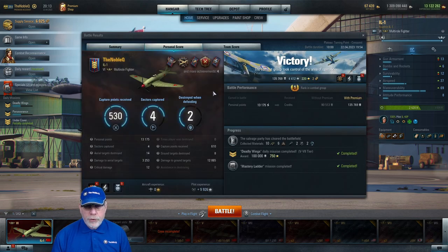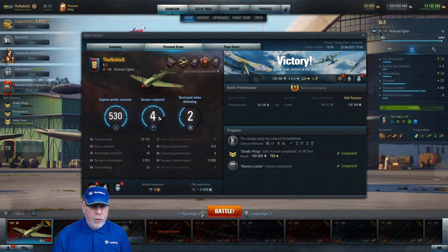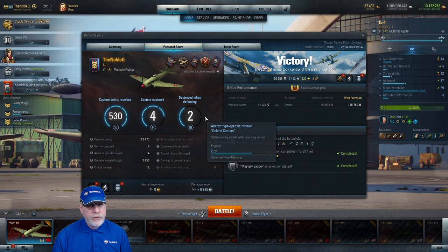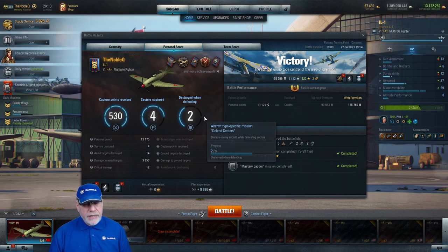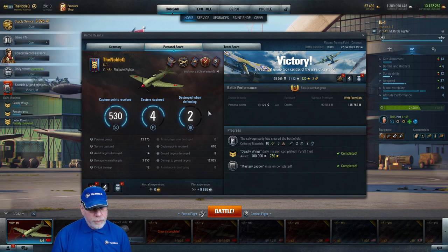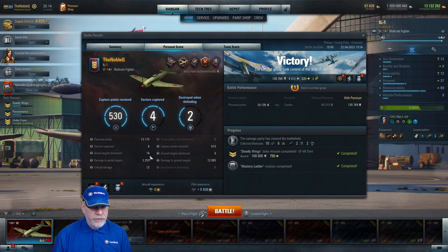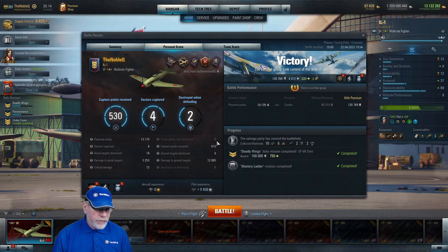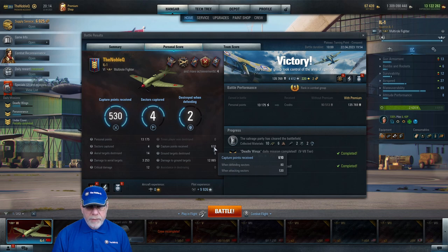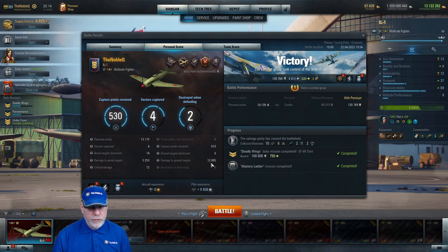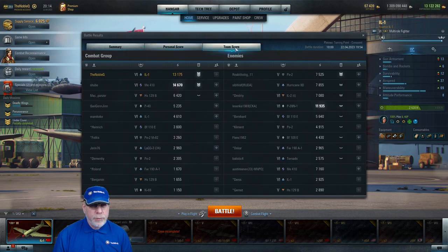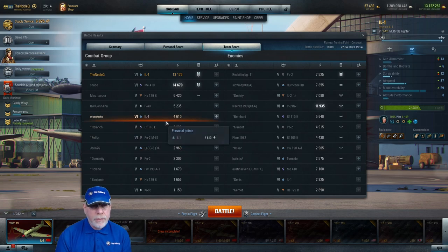On the personal score tab we can see that one of the class specific missions was completed. That was only enough for the four chevrons. 13,175 points with four sectors captured. 14 aerial targets destroyed, 3,253 damage to aerial targets with 12 criticals. 610 capture points split 80 for defending and 530 for attacking. 8 ground targets destroyed, one more than is needed for the Gabreski medal, and that was with 12,865 damage.